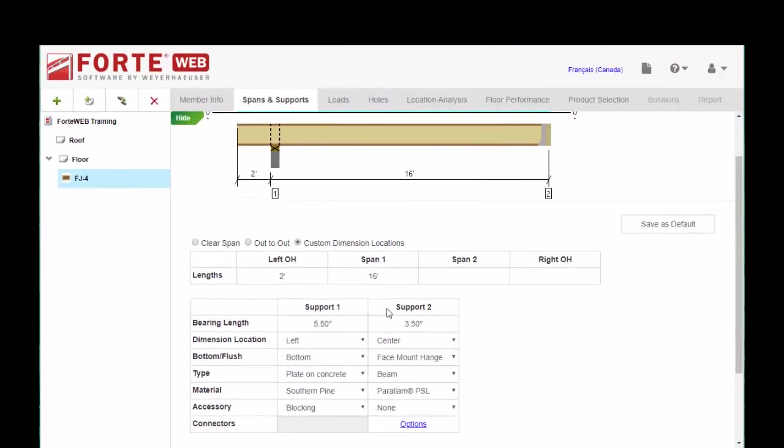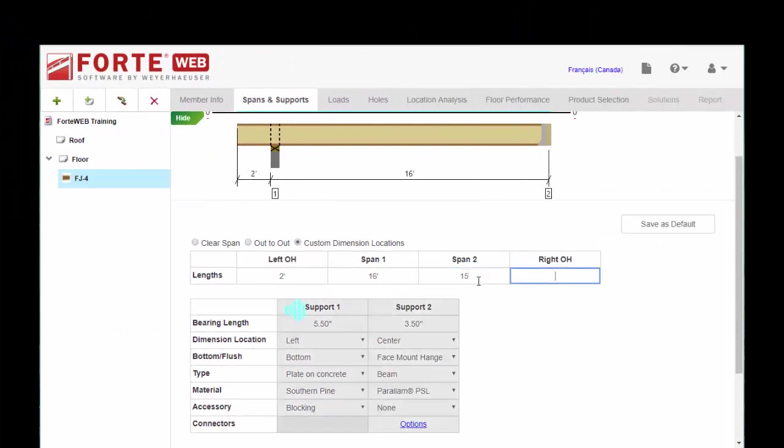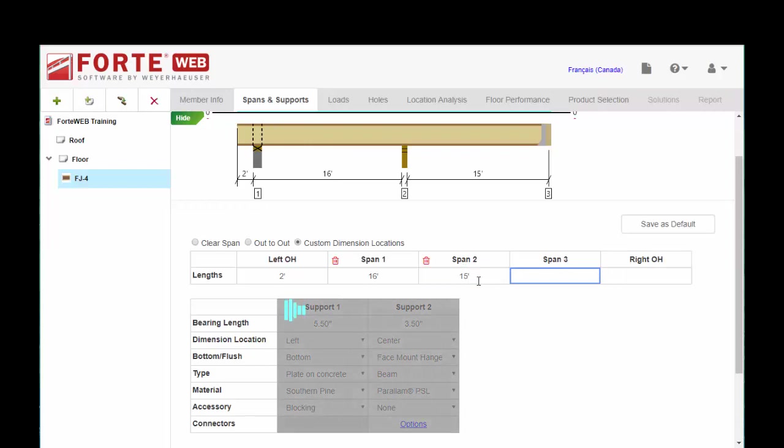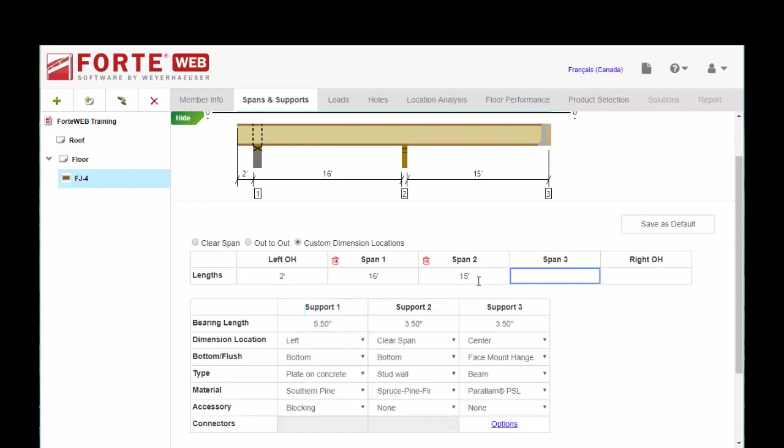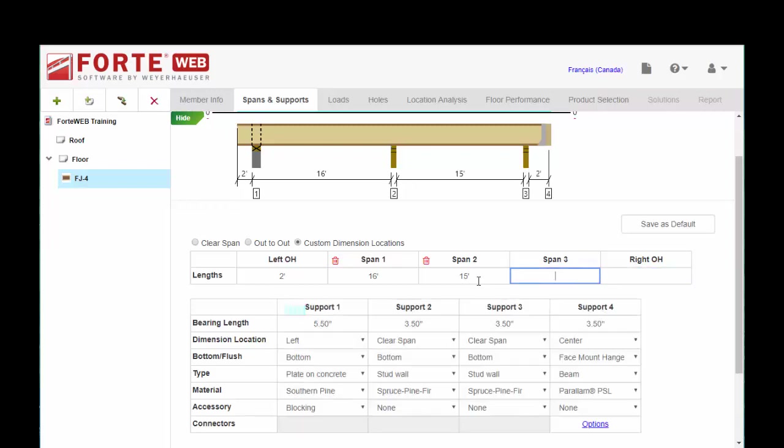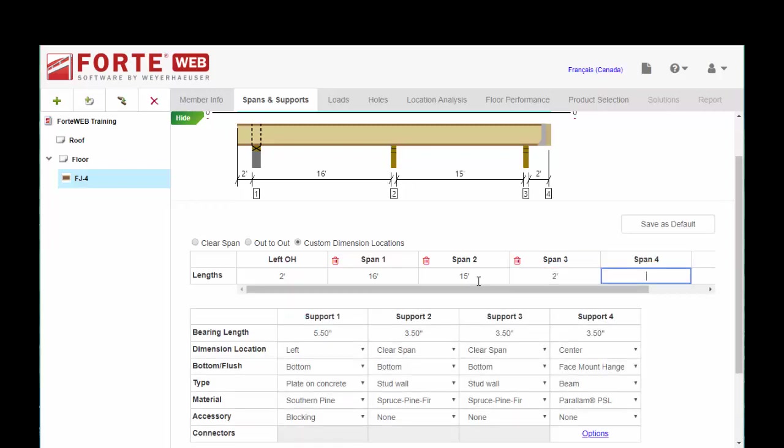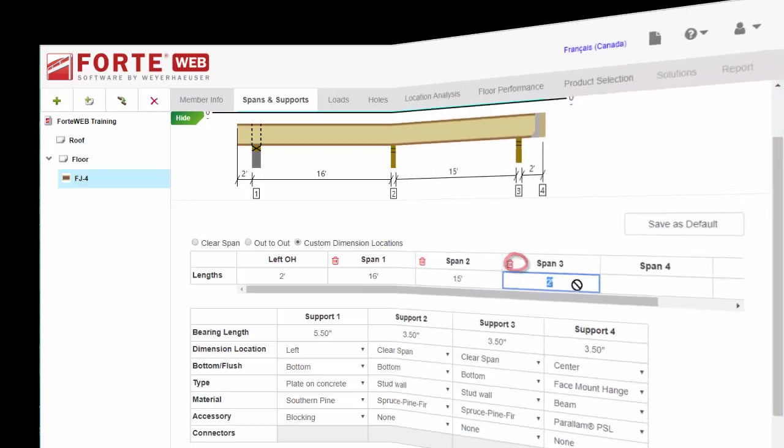Now if you had multiple spans, you would just input those and update the information below as appropriate until your graphic up top looks correct for whatever you're trying to size. And if you need to delete any of these spans, you can use the little trash can here.